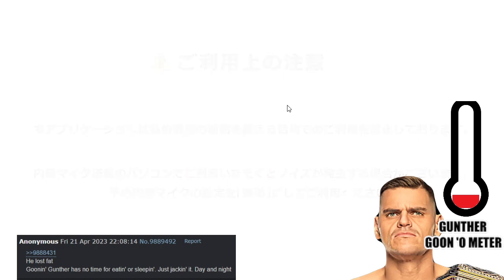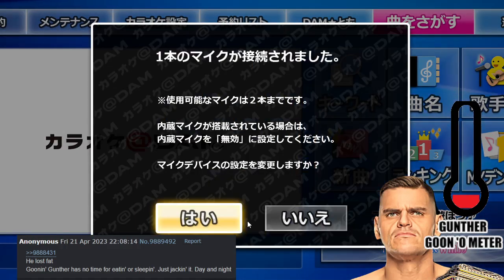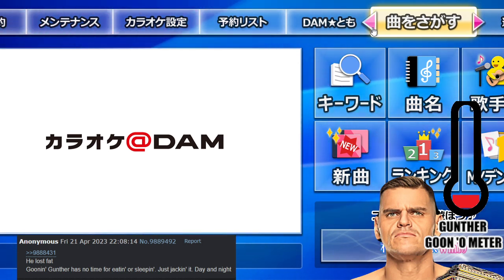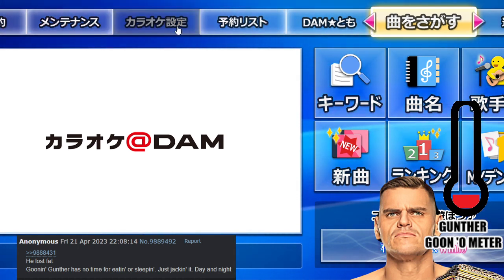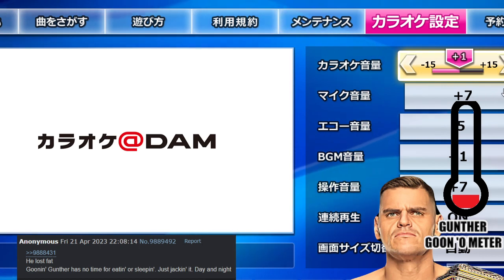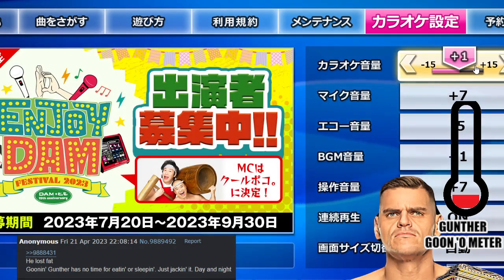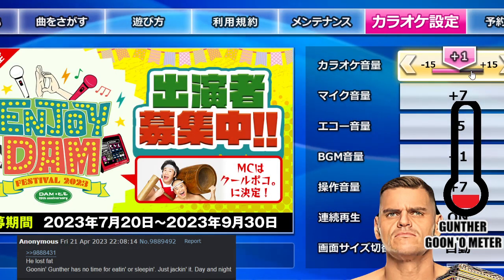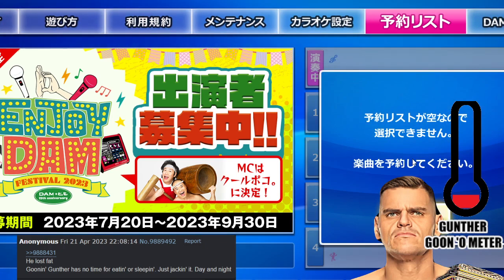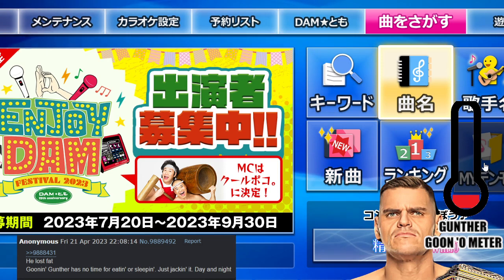Easy setup. Here's the karaoke interface — you can change your mic levels, everything. Change the actual levels, the echo levels, PGM comment size if you care about that. And then you've got your regular song list over here where you can keep your favorite songs.